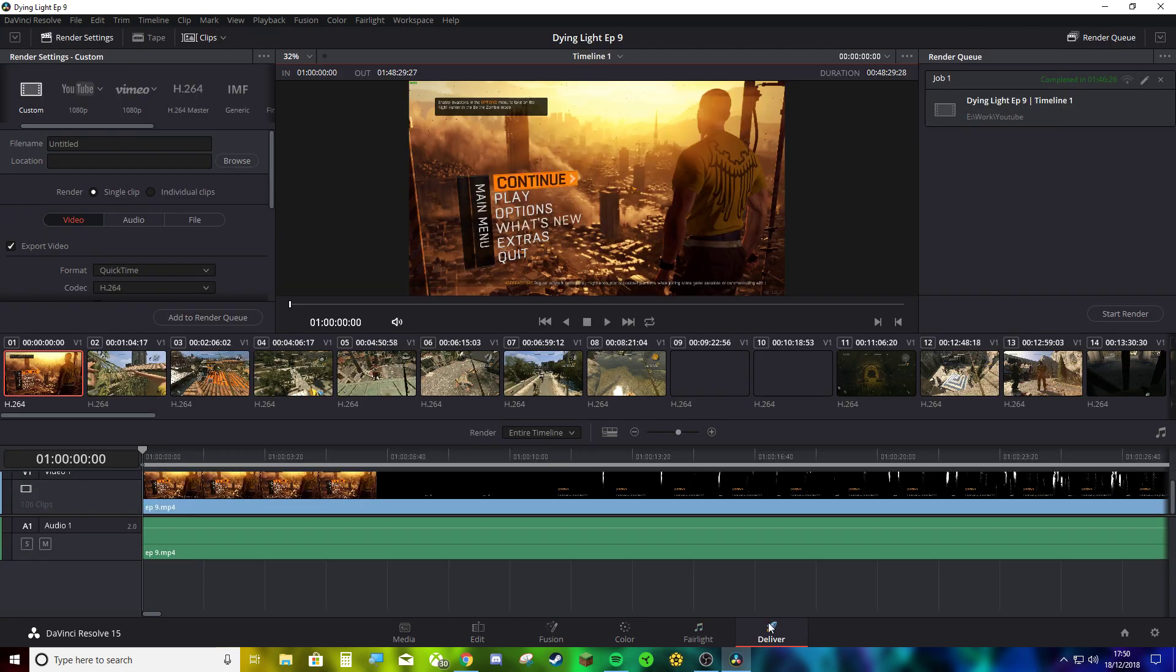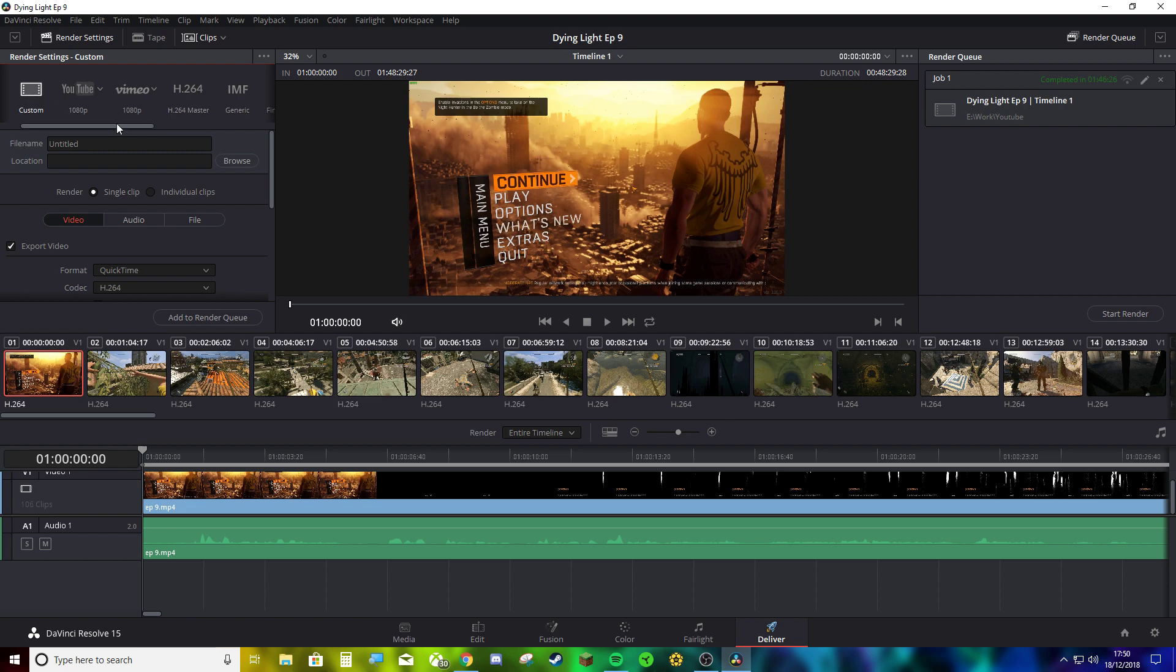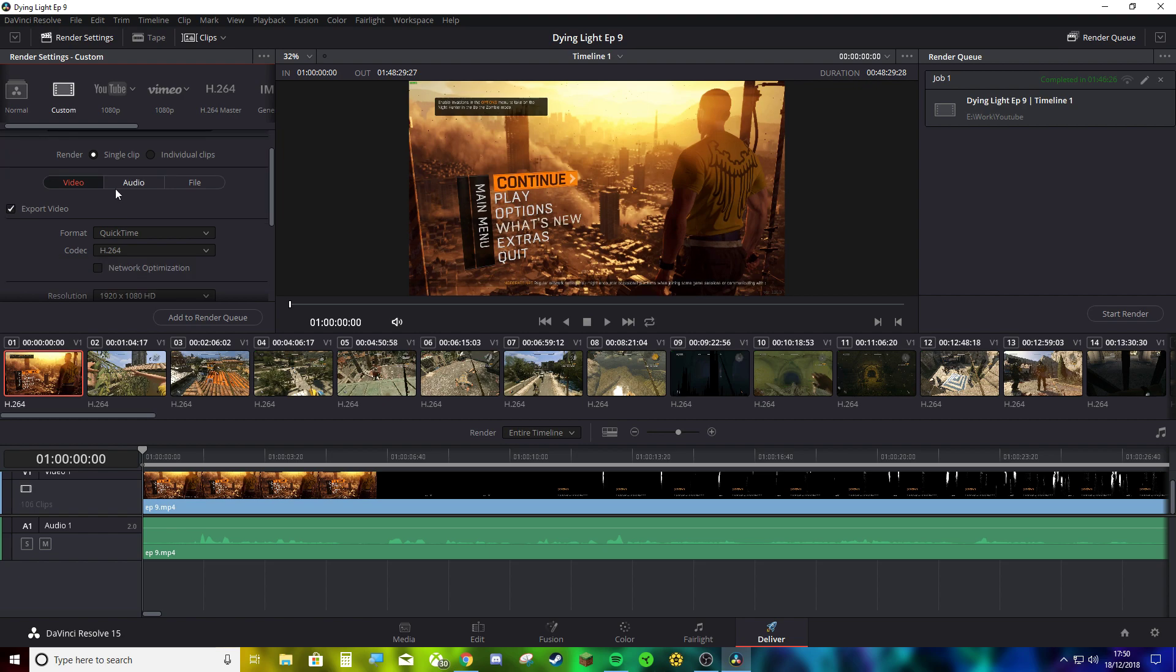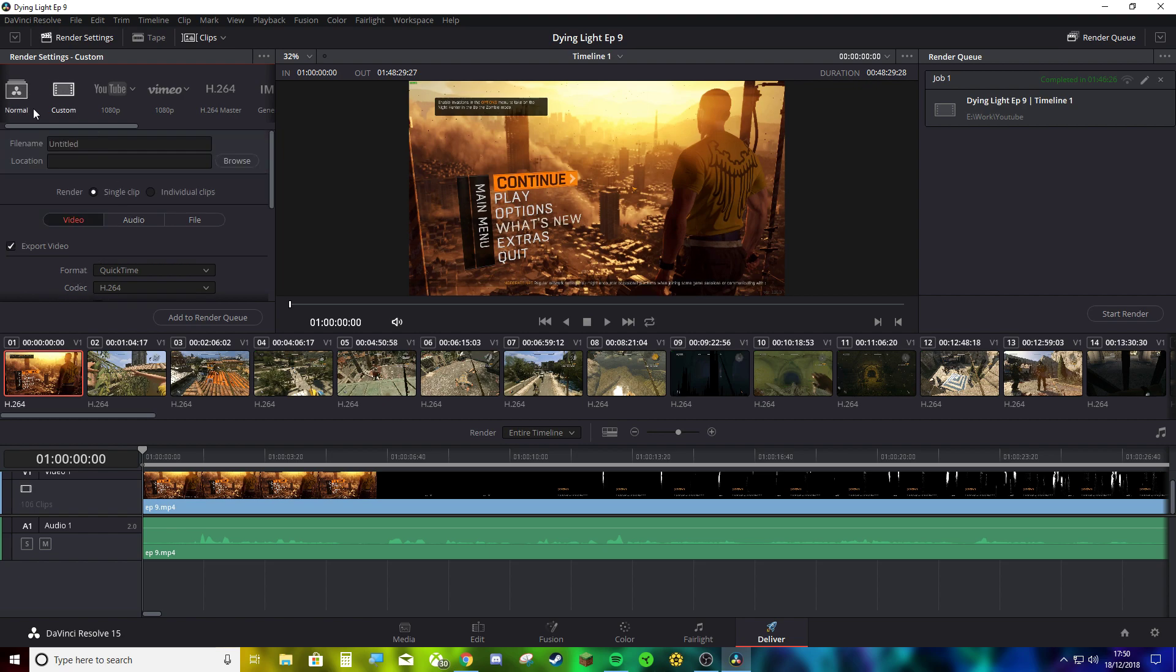So what most people do when they go to deliver, they normally pick YouTube or custom. I don't know, people never use those. You can use YouTube if you want, and you can use custom. I like to use custom. I have my own setup here.